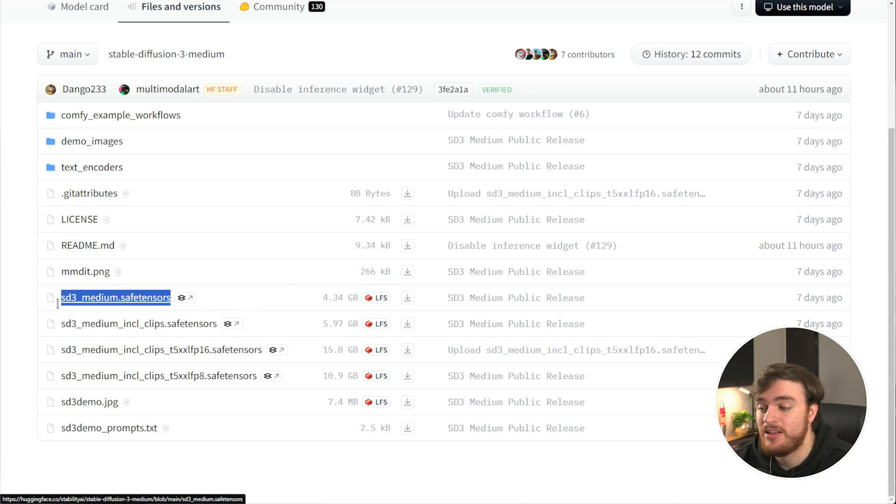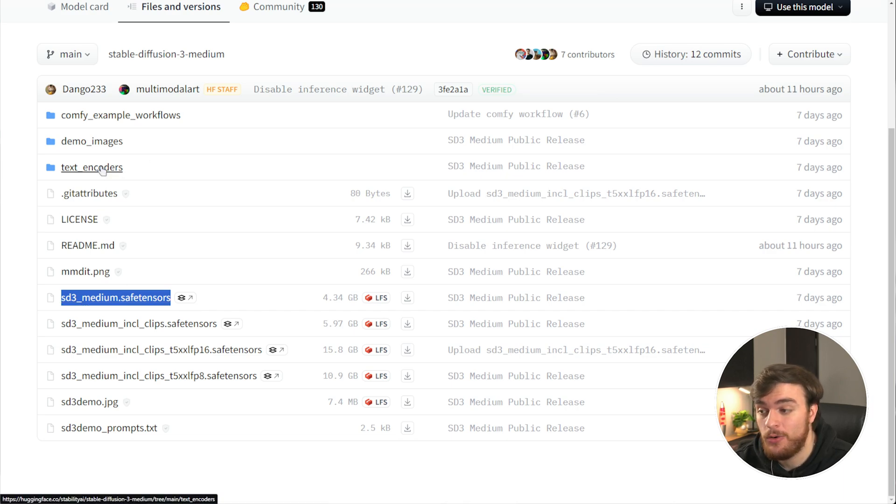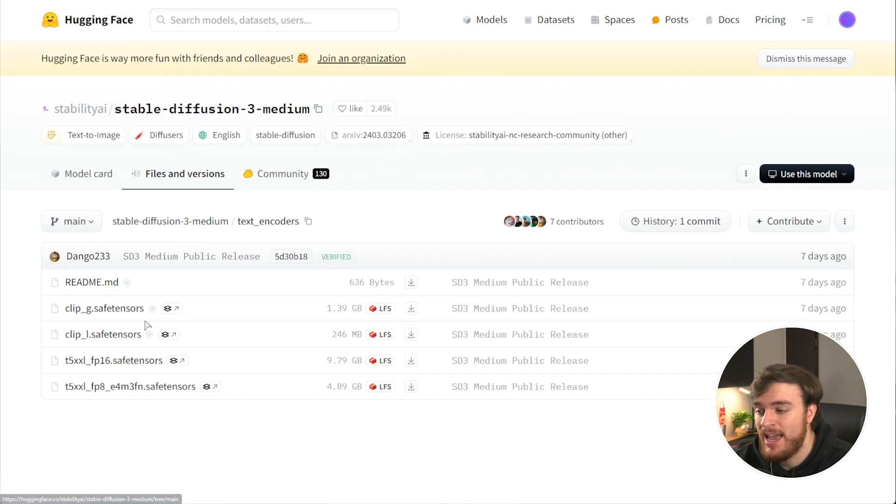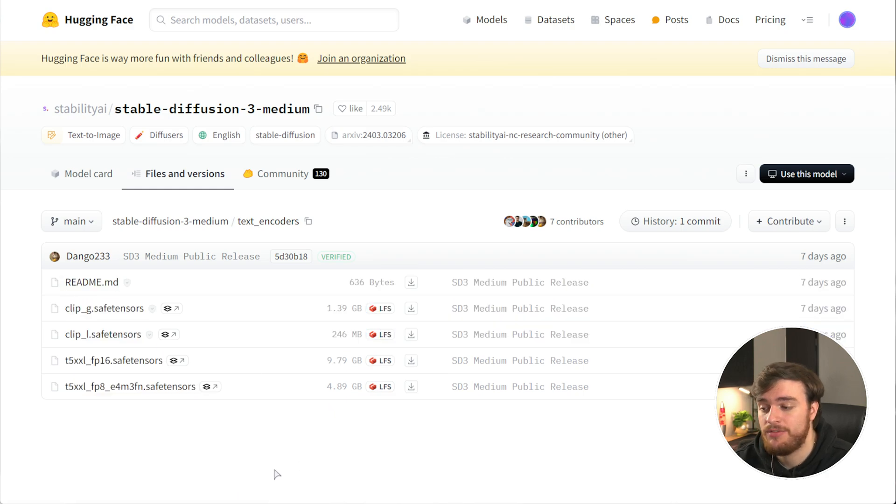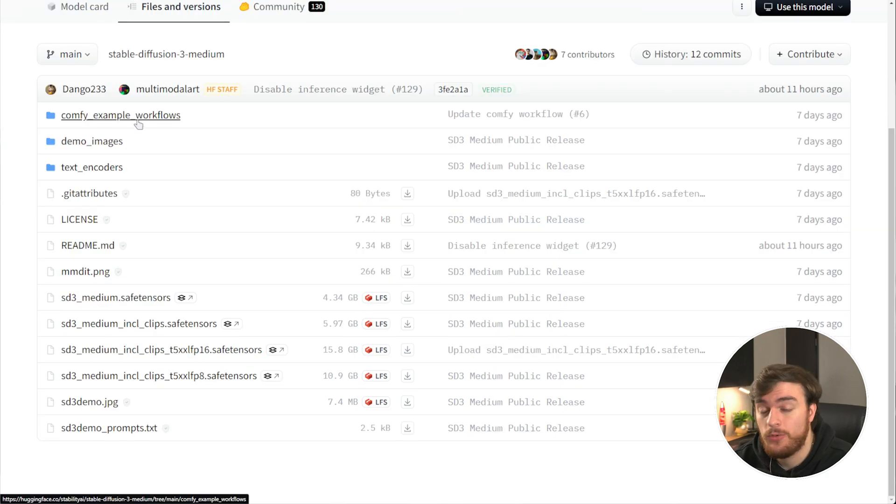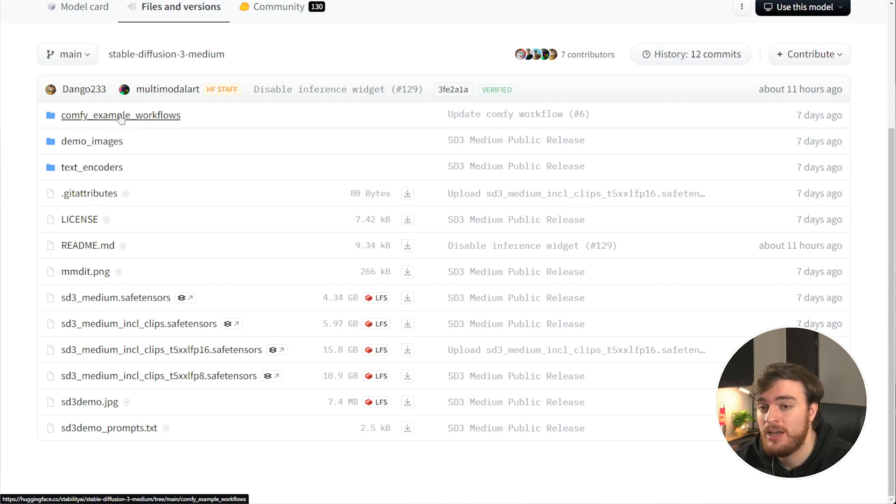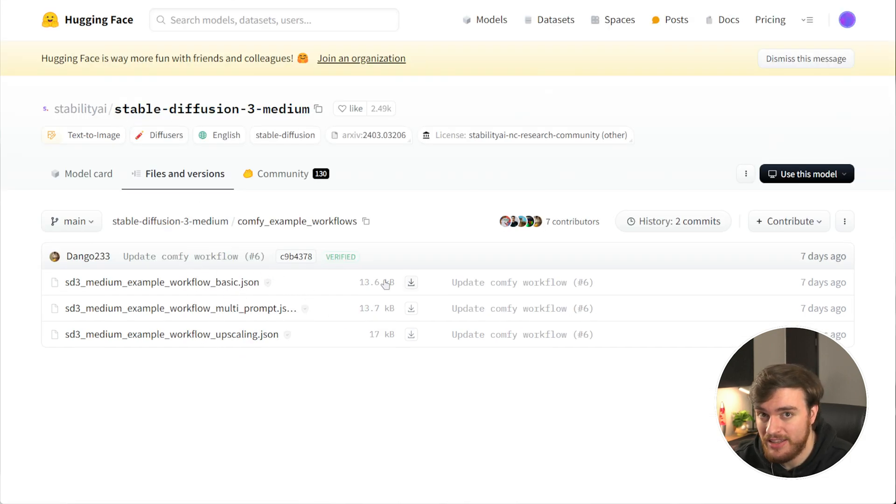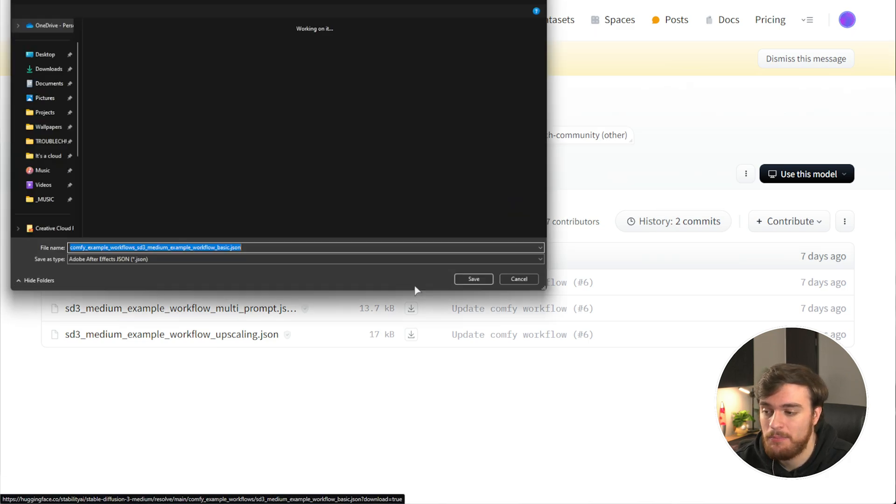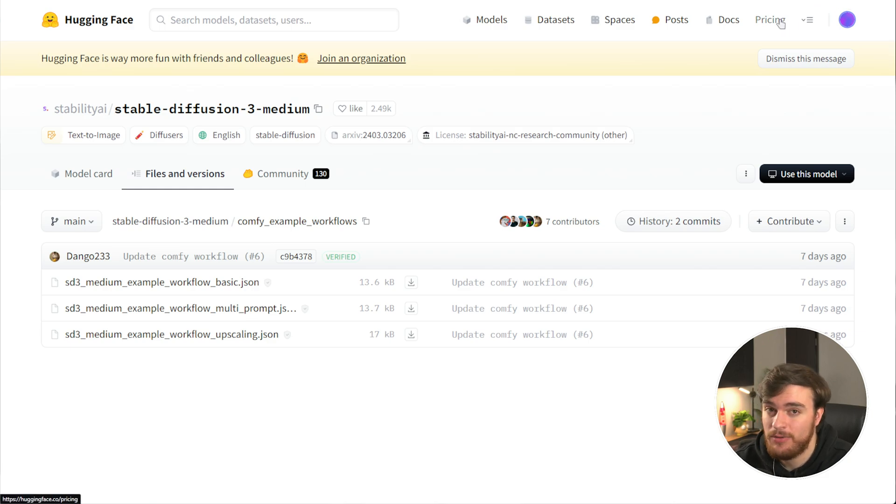Should you choose to download it without clip, you can use the text encoders just above, and you'll find the clip models here if you know how to set these up yourself. Also, because you'll be using ComfyUI, you'll also find a ComfyUI Example Workflow at the very top, which I'd also recommend. We can download these as well, as we'll be using them. I'll download the basic one for now. We'll wait for this to finish downloading, and we'll extract it to the correct folder.